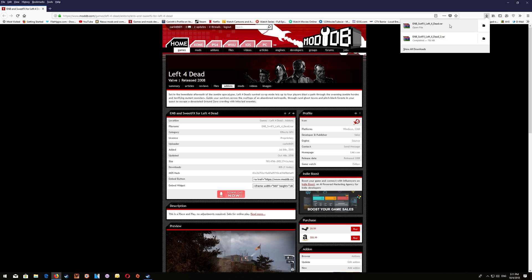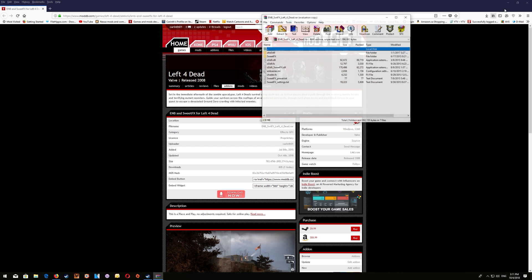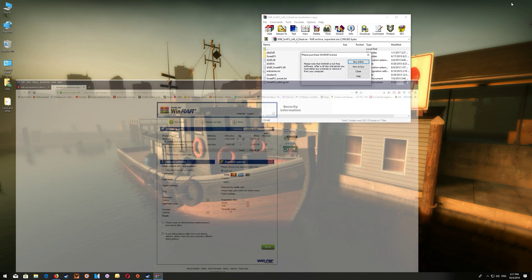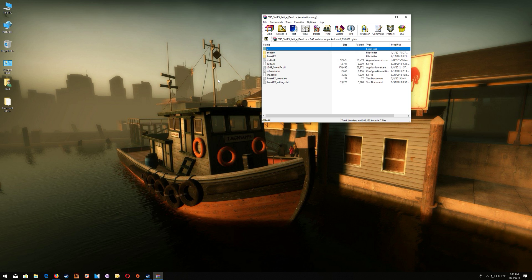Now once you've downloaded those files you just want to open the file that you've downloaded and you can minimize the browser and what you want to do is open the game folder.